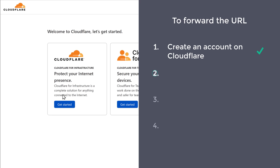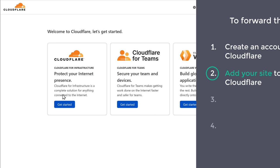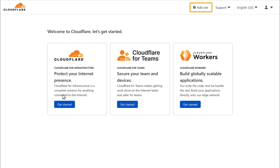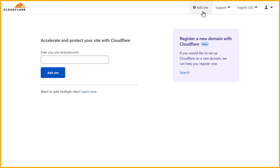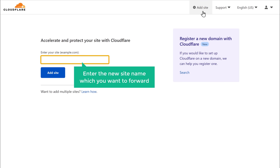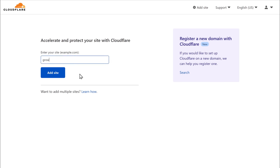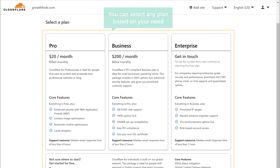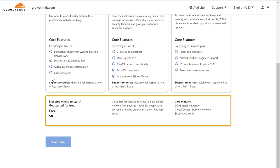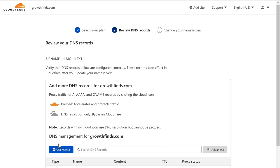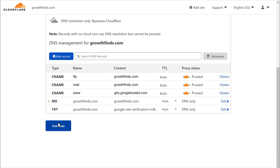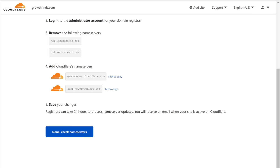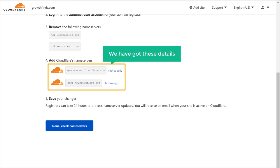Once you have created your account, we can go to step 2, which is to add your site to Cloudflare. To add your site, just click Add Site. Enter the site name which you want to forward and click Add Site. It will ask you to select a plan — since Cloudflare provides a free plan, I'm going to select that and click Continue. Now scroll down and click Continue again. You can see that we have got these nameserver details.